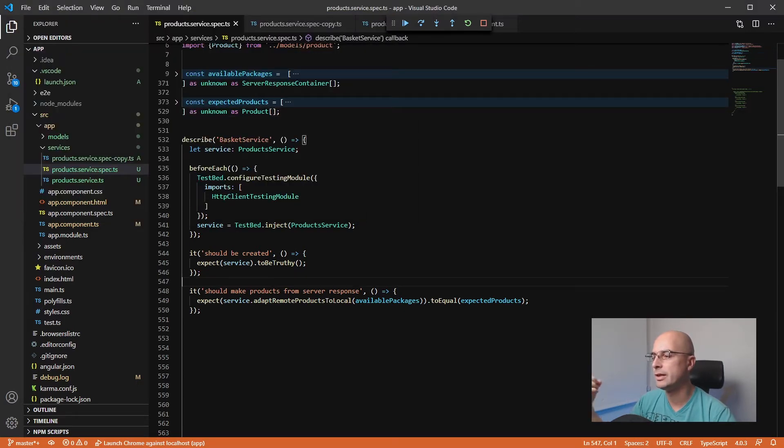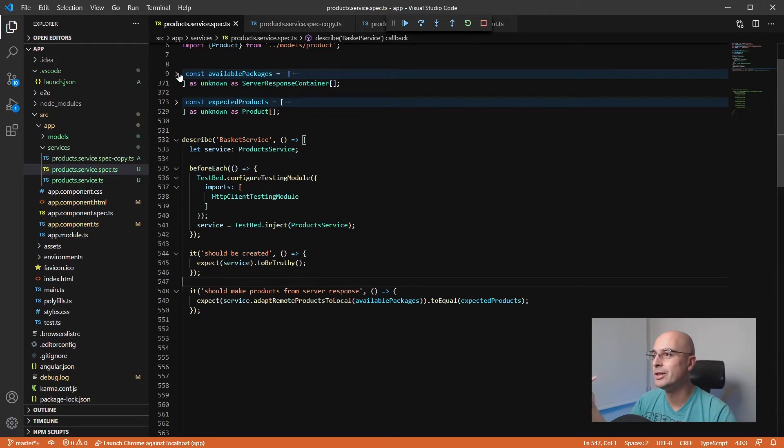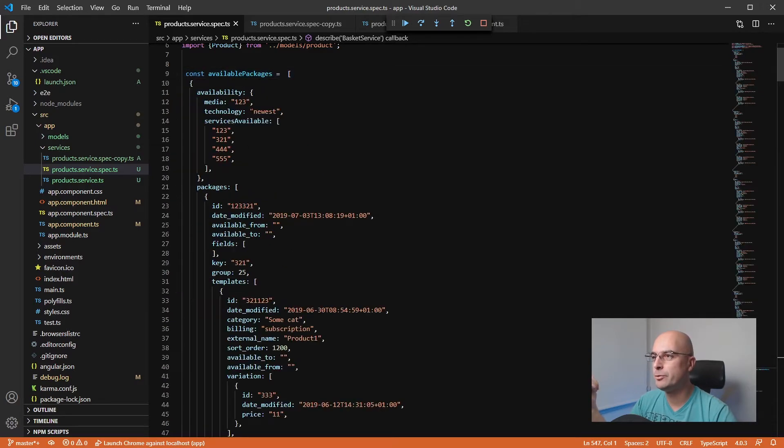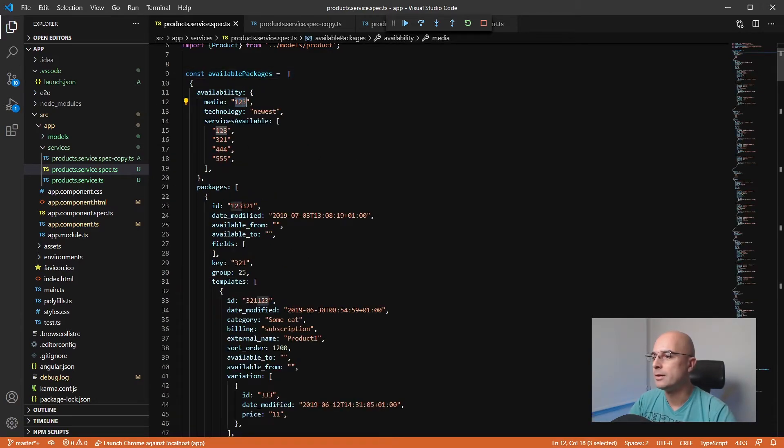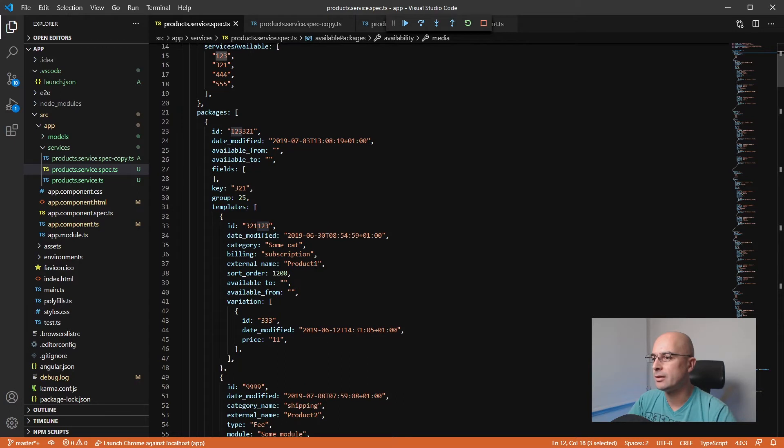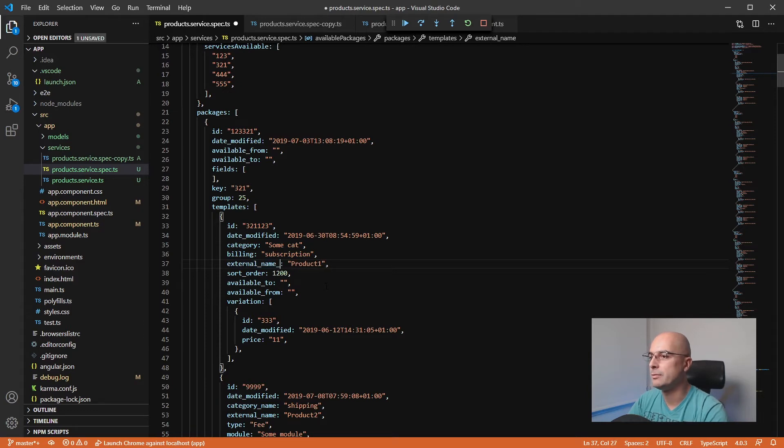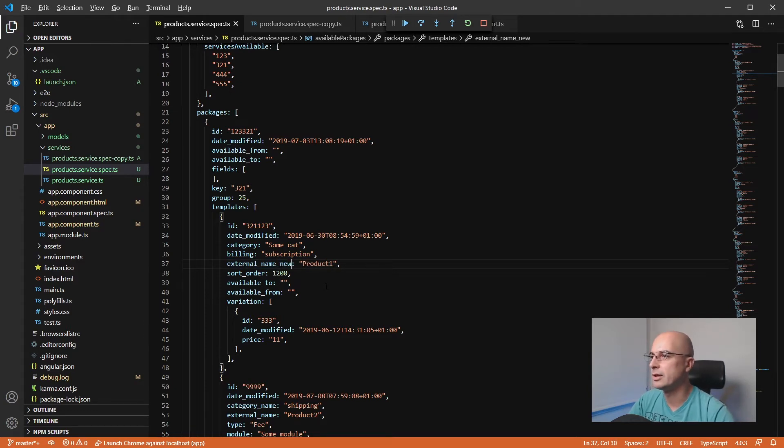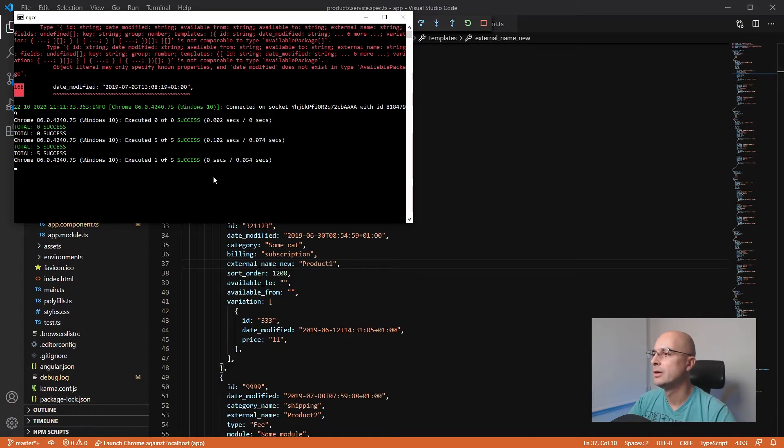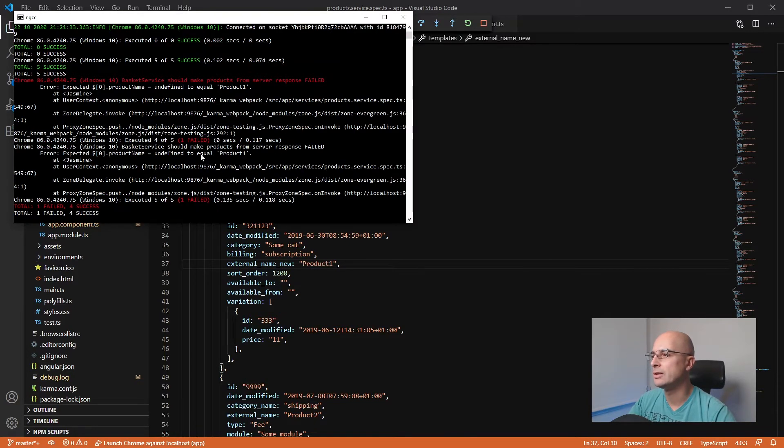Now we have executed five out of five, so we got the success. That means that this test is actually working. Now it's very easy to change some of the input values. For example, let's say that our server suddenly changes the type of the name here—so it's not external name, it's external name new or something like that.